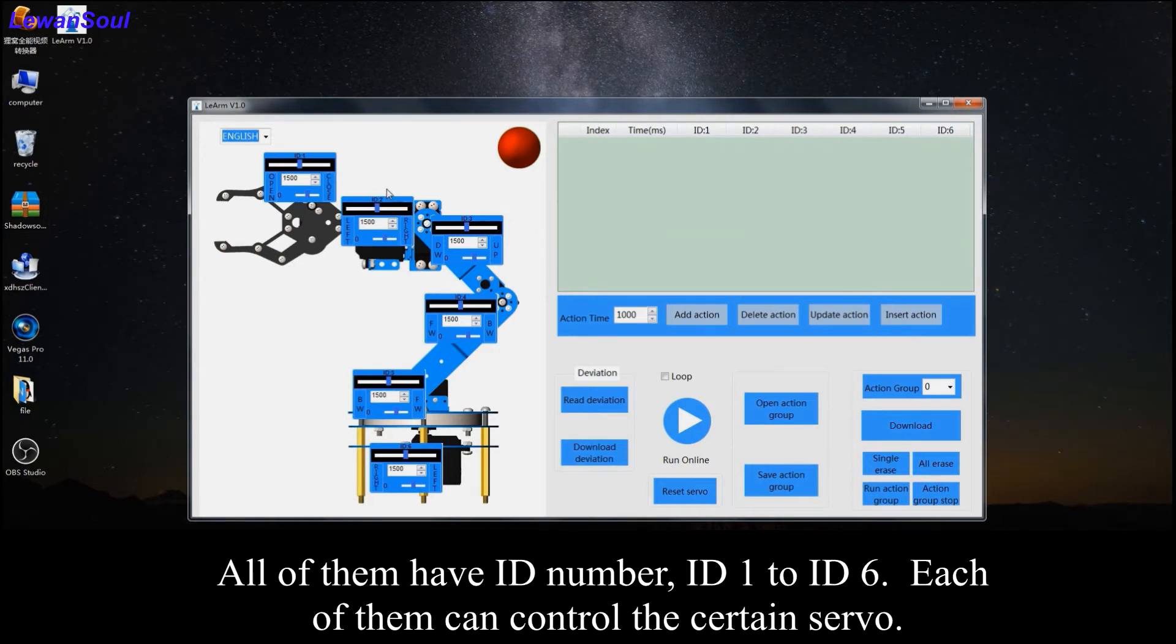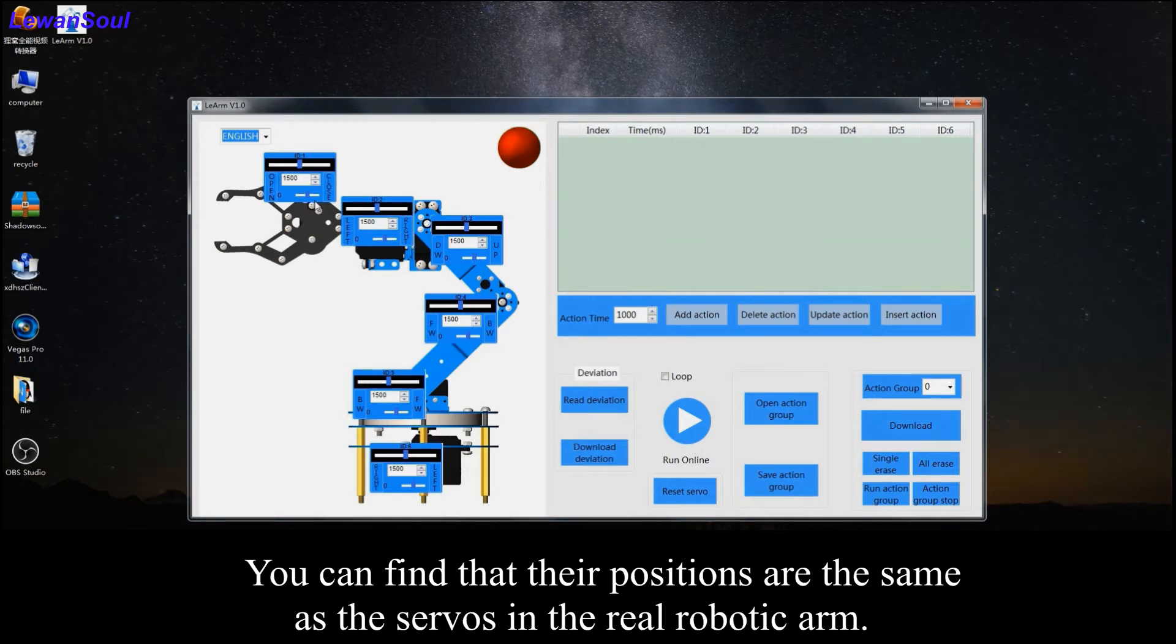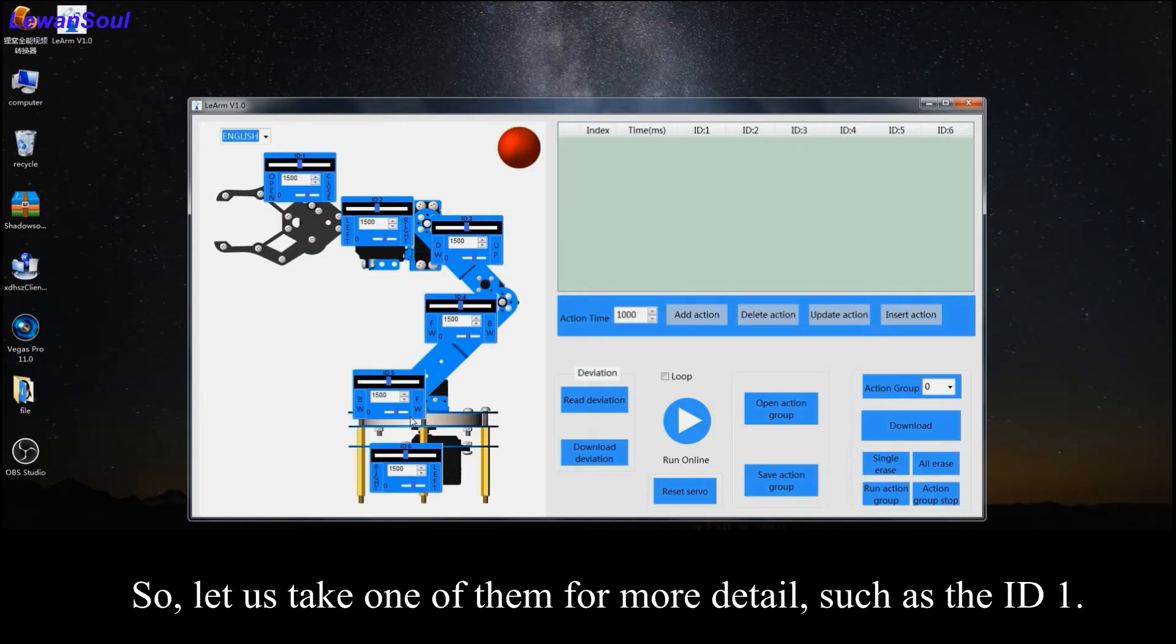All of them have ID numbers, ID 1 to ID 6. And each of them can control a certain servo. You also can find that their positions are the same as the servos in the real robotic arm.